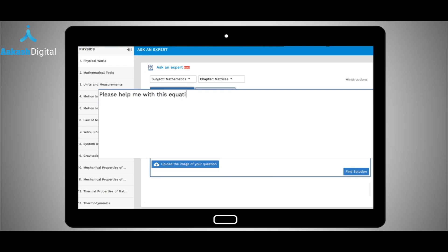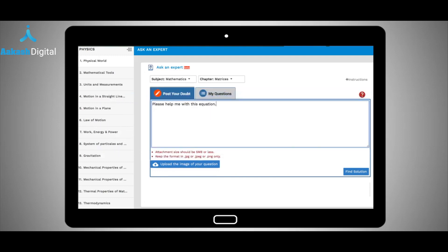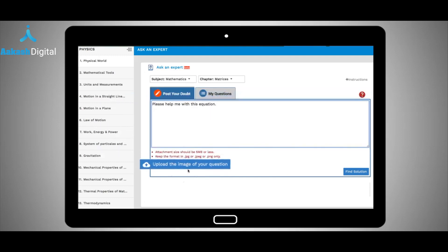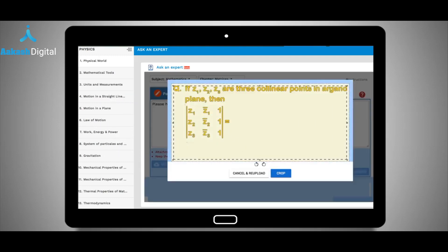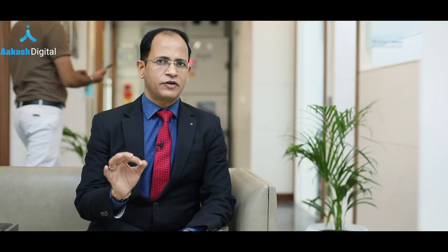You can simply refer to our Ask an Expert feature, in which all your doubts will be catered to. What you have to do is write your doubt, click a photograph of it, and upload it — and our teachers and experts will get back to you.